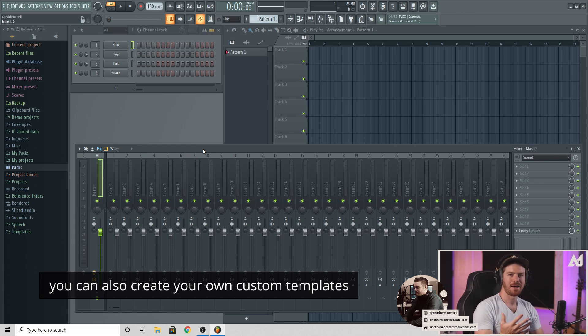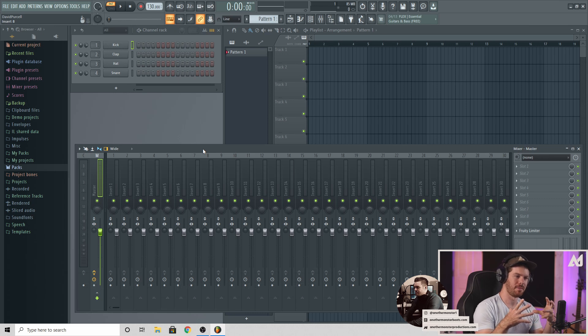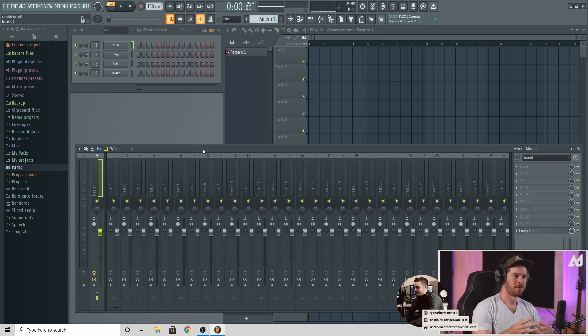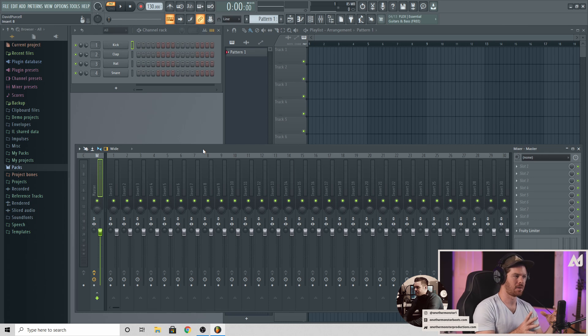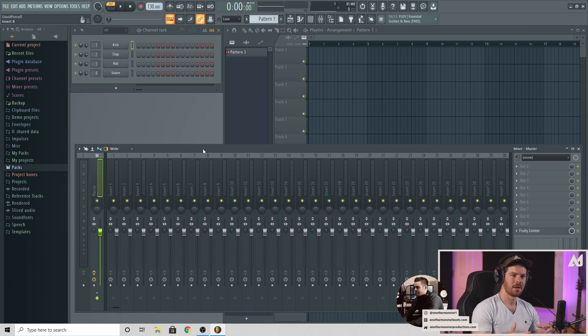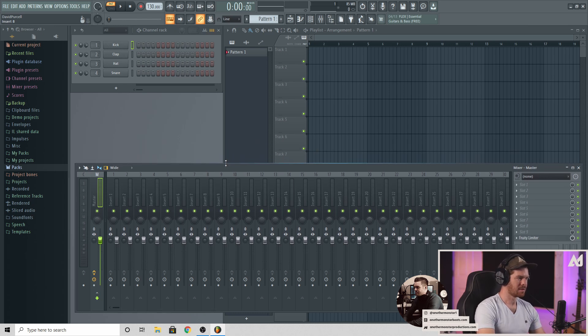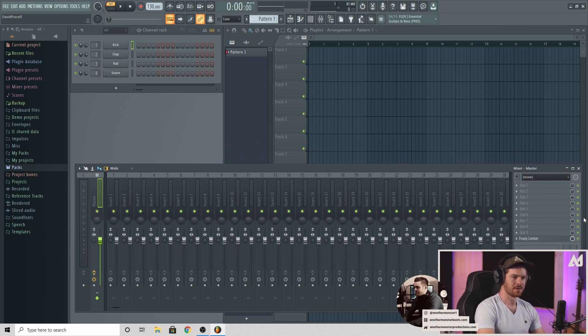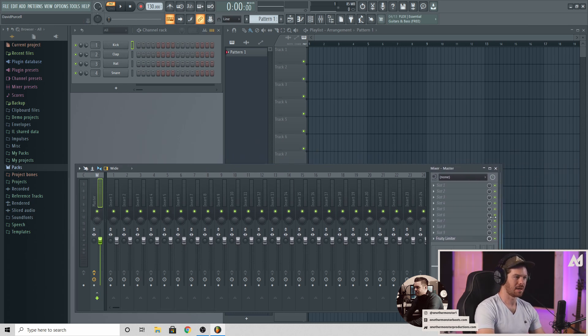Once you have your template loaded up, it should look something like this. And there are five main areas of FL Studio that are going to be the main point of this tutorial. Before we get into that, there's just a couple of things I want to kind of tweak. This is totally up to you whether or not you want to actually do this. It's kind of a workflow thing. So what I'm going to do is go ahead and kind of make this a little bit smaller. It's really big, taking up a lot of real estate on the screen.